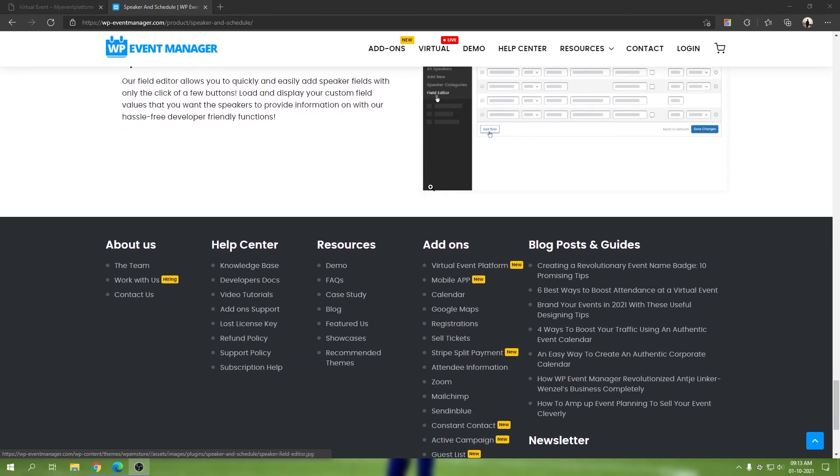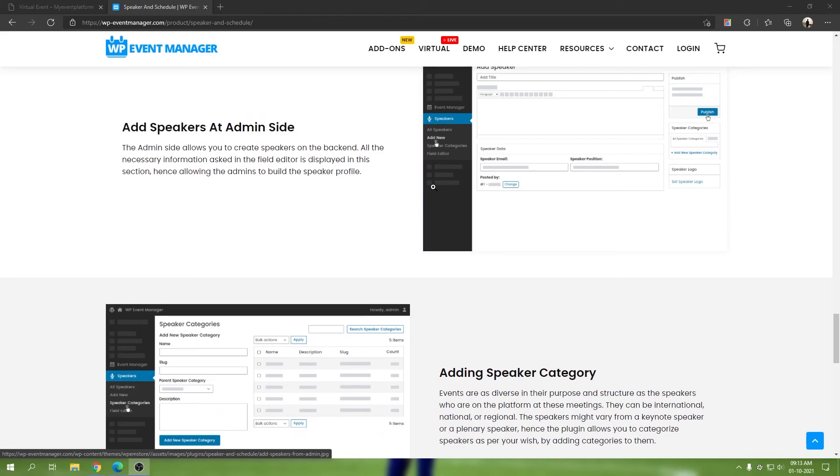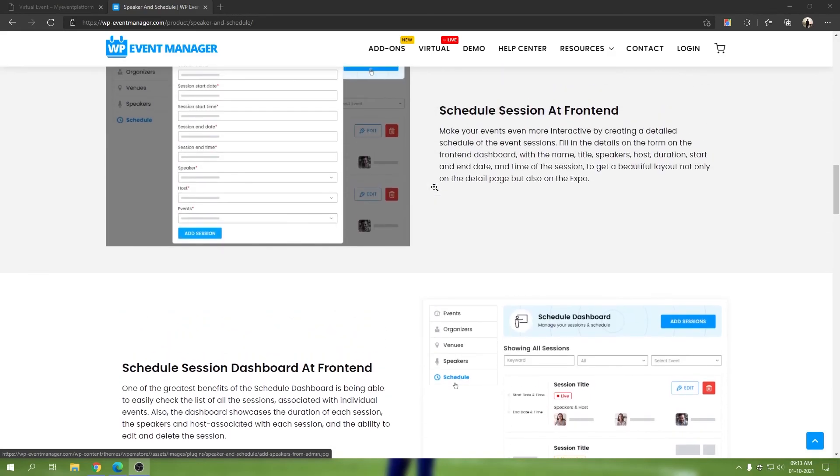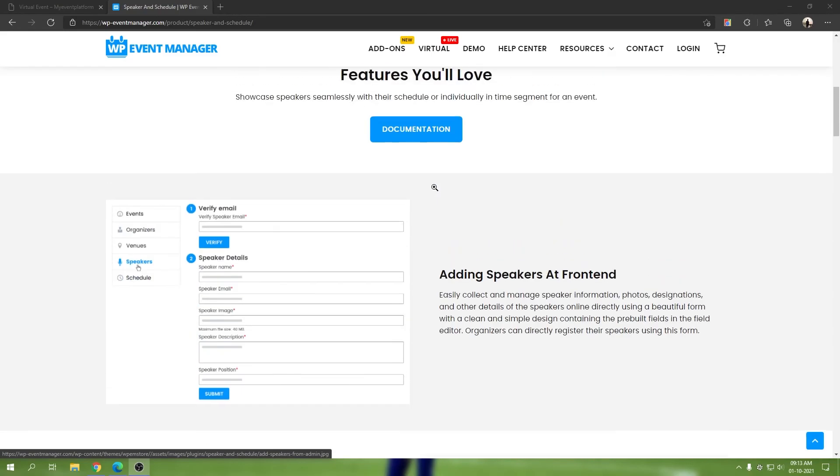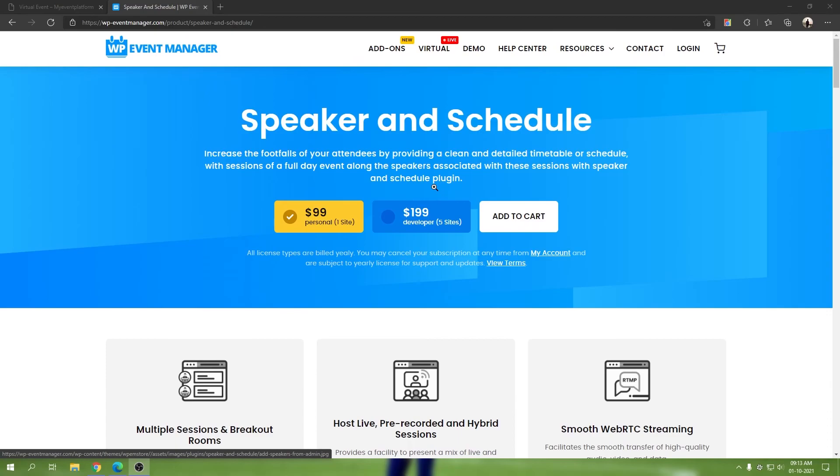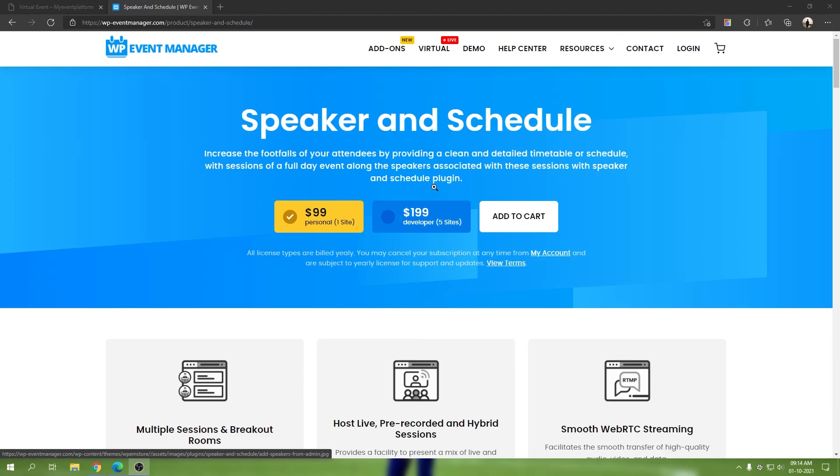That's pretty much it for the Speaker and Schedule add-on. If you're trying to create an immersive event management or event listing website and if you'd like to go with the virtual route as well, Speaker and Schedule is a must-have add-on that makes your events more versatile and dynamic towards your audience. They'll be able to know when your event schedules are, when the keynote speakers are speaking at what time or date. If you have the virtual add-on, it's even better because those sessions will get converted into live, hybrid, or pre-recorded ones.